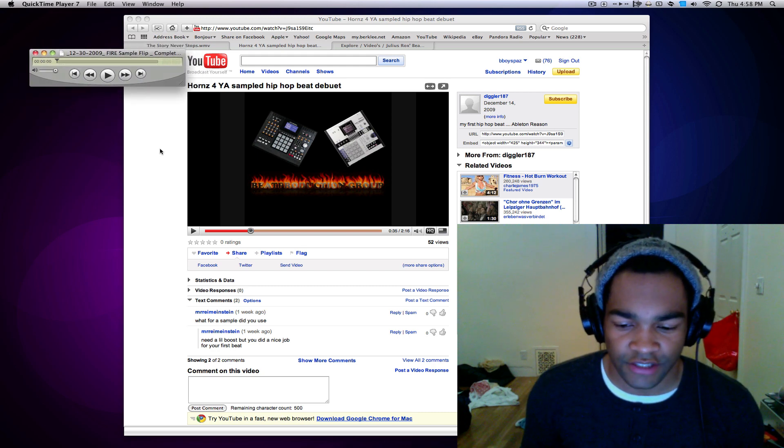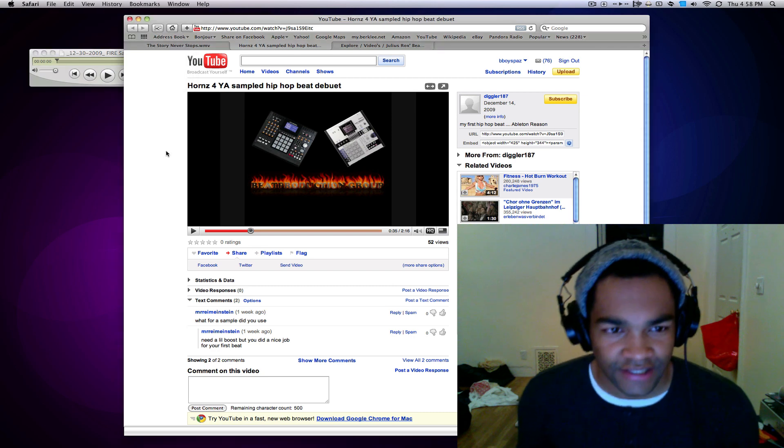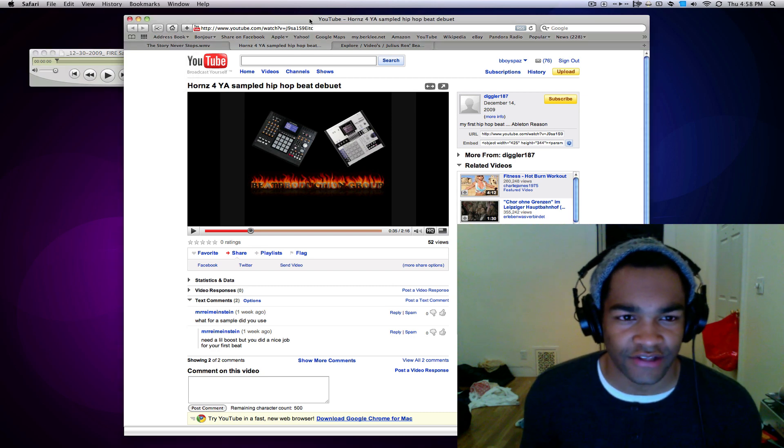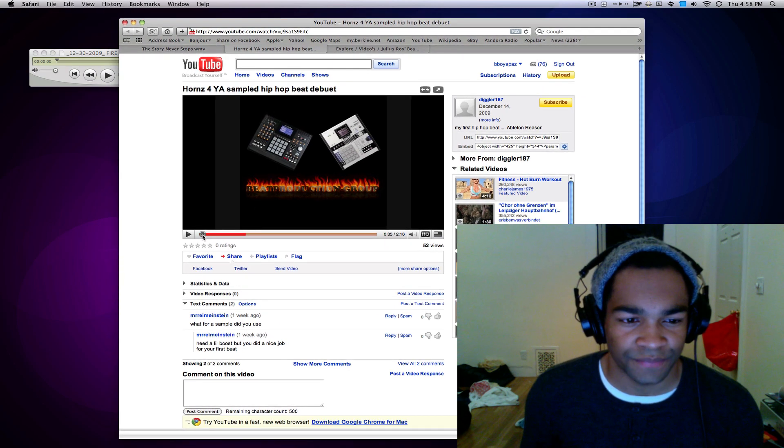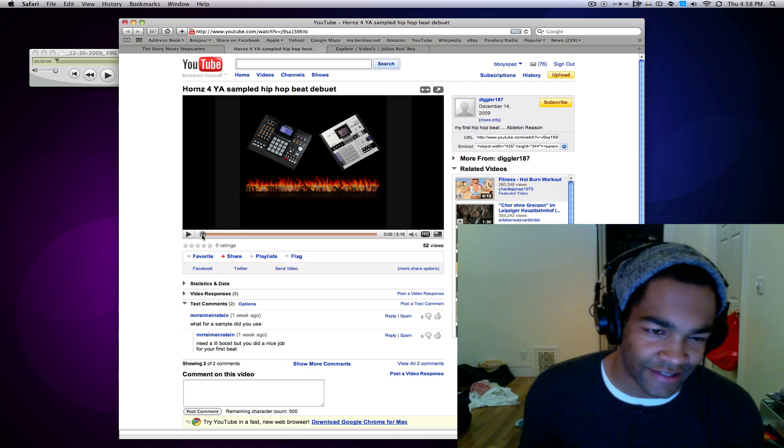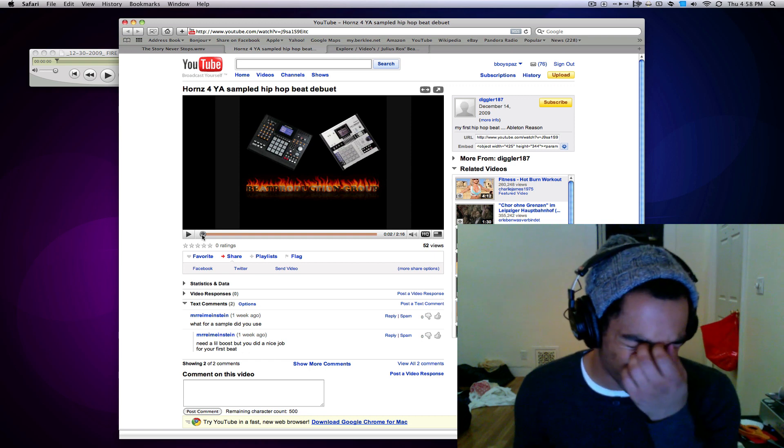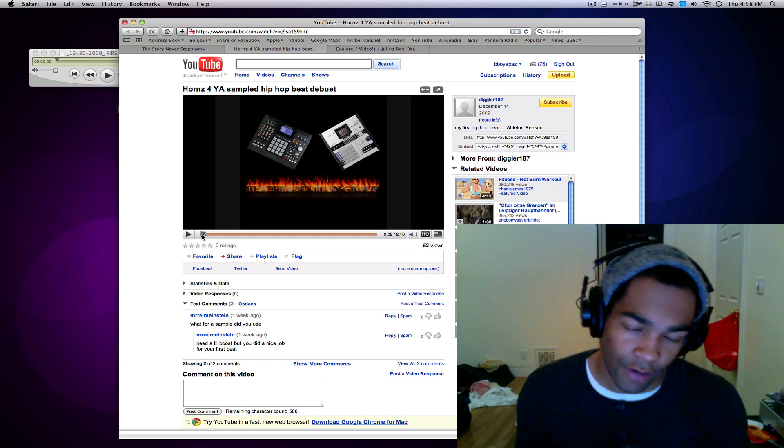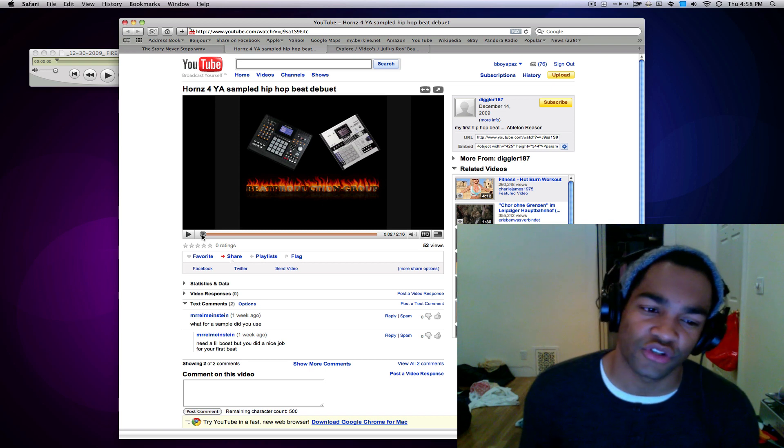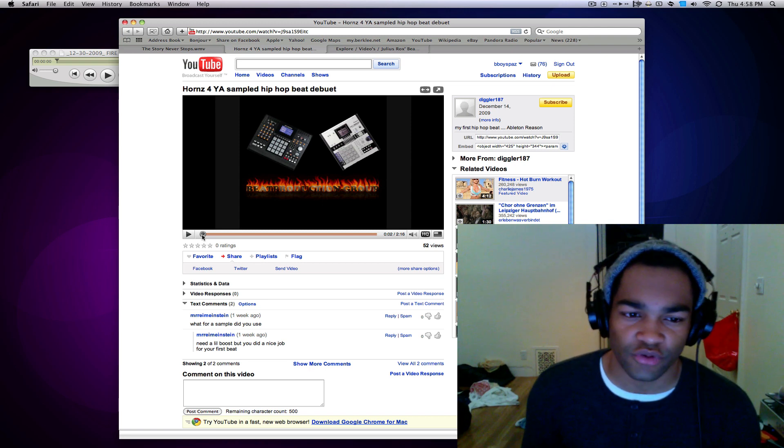Now let's move on to Diggler. He did this one right here, this Horns For You sample. Also keep in mind he said that he just started and was mainly working on the sample itself, not really adding too much more to it, so listen to this real quick too.